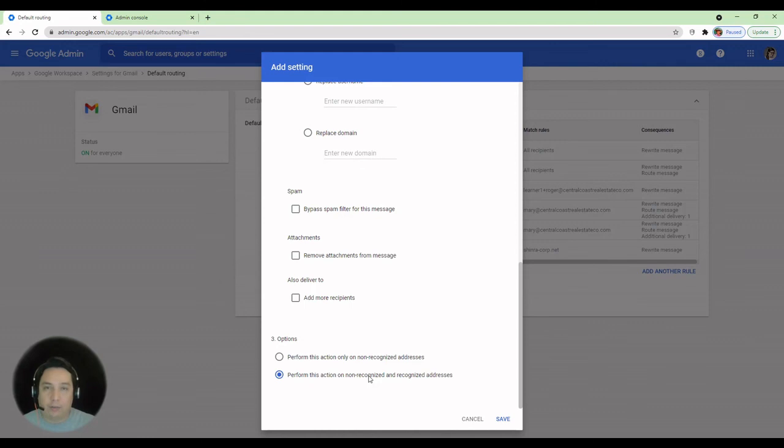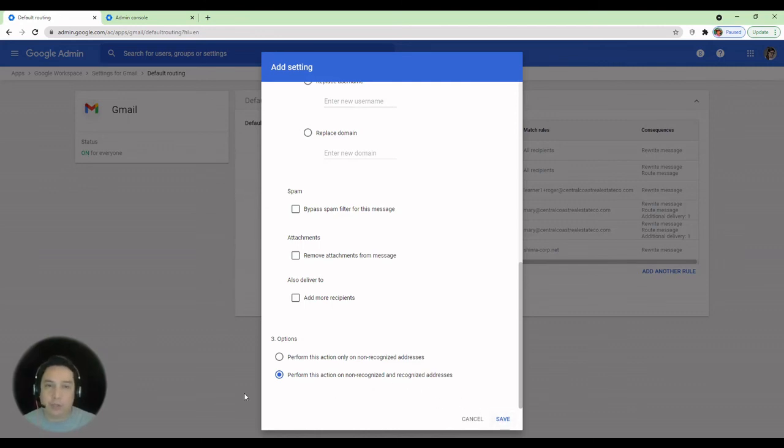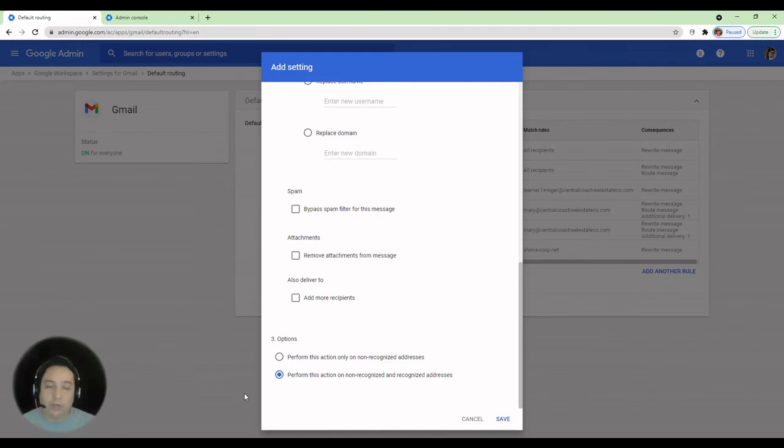And after the account is deleted, then it'll start figuring on non-recognized addresses. And you can click Save. That'll reroute any messages sent to that account while it's in suspended state transferring data and afterwards.